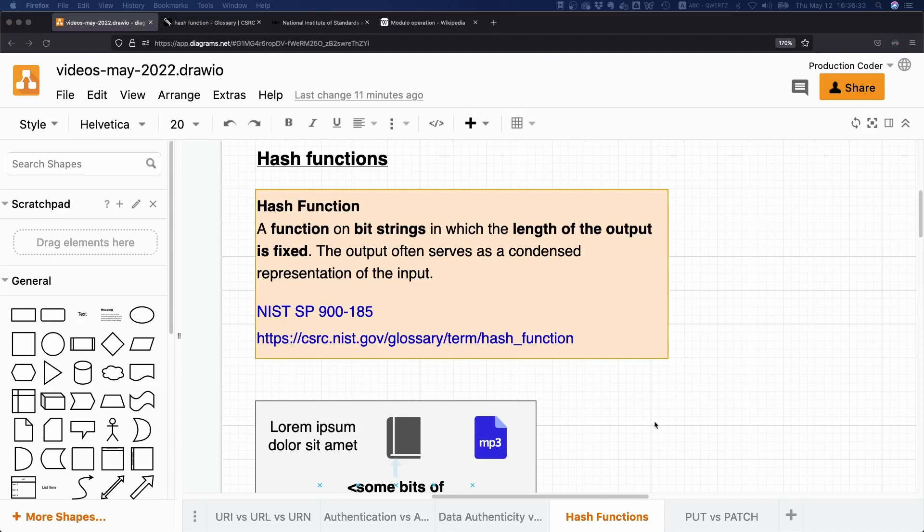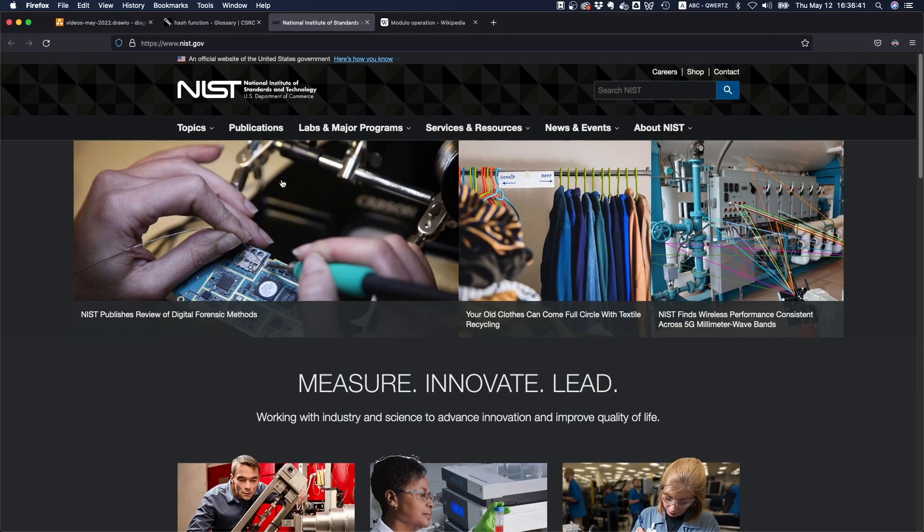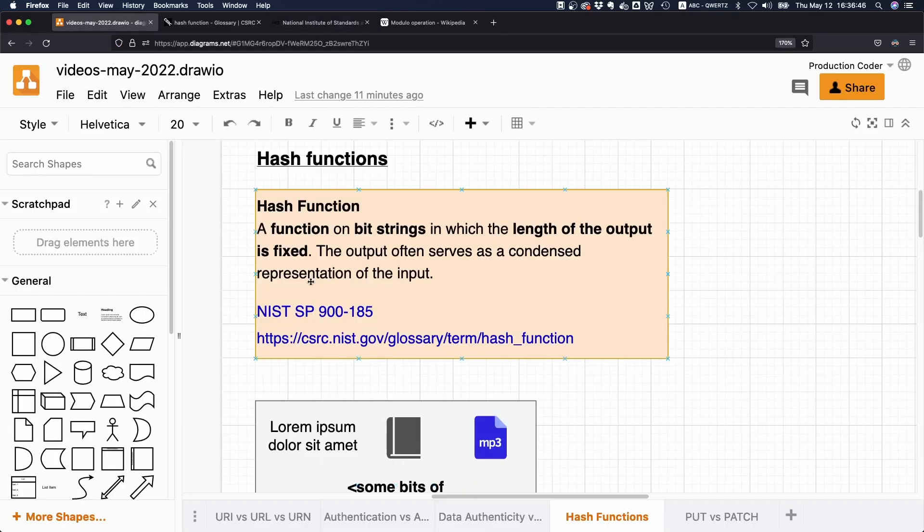So, what exactly is a hash function? Well, if we take a look at the definition from the NIST, which is the National Institute of Standards and Technology, a US government organization,